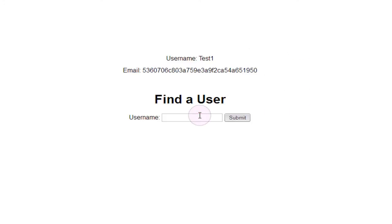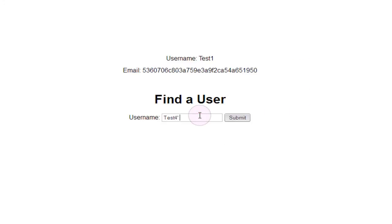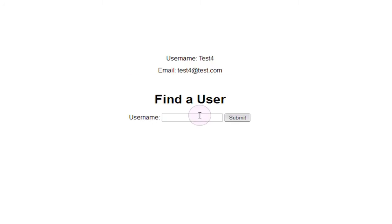However, if we try to enter in test4 as our dummy data followed by union select one, two, three, four and submit this, all we get out is the username test4 and email address test4 at test.com.